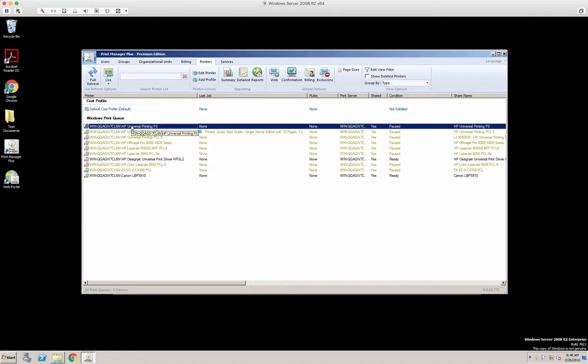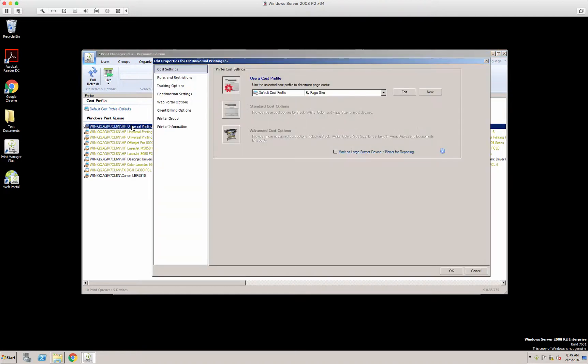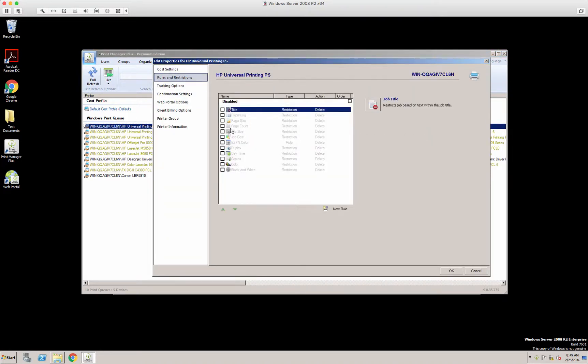Let's just take a printer for now. Double click a printer, click on rules and restrictions, and here you have listed all of your restrictions.